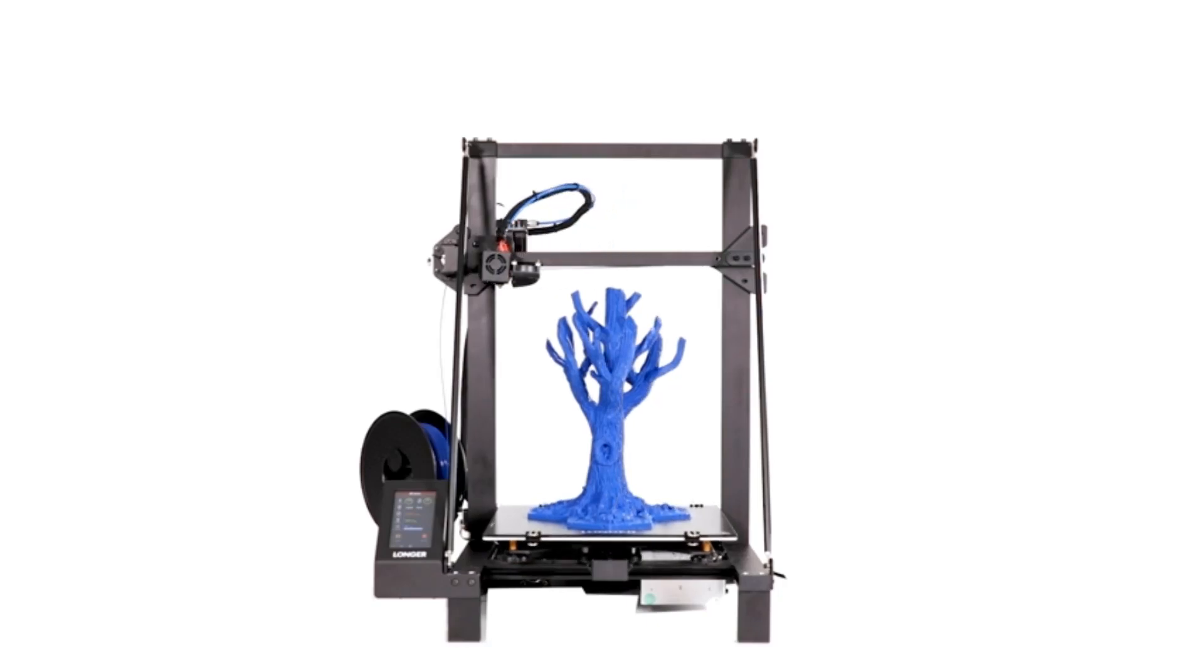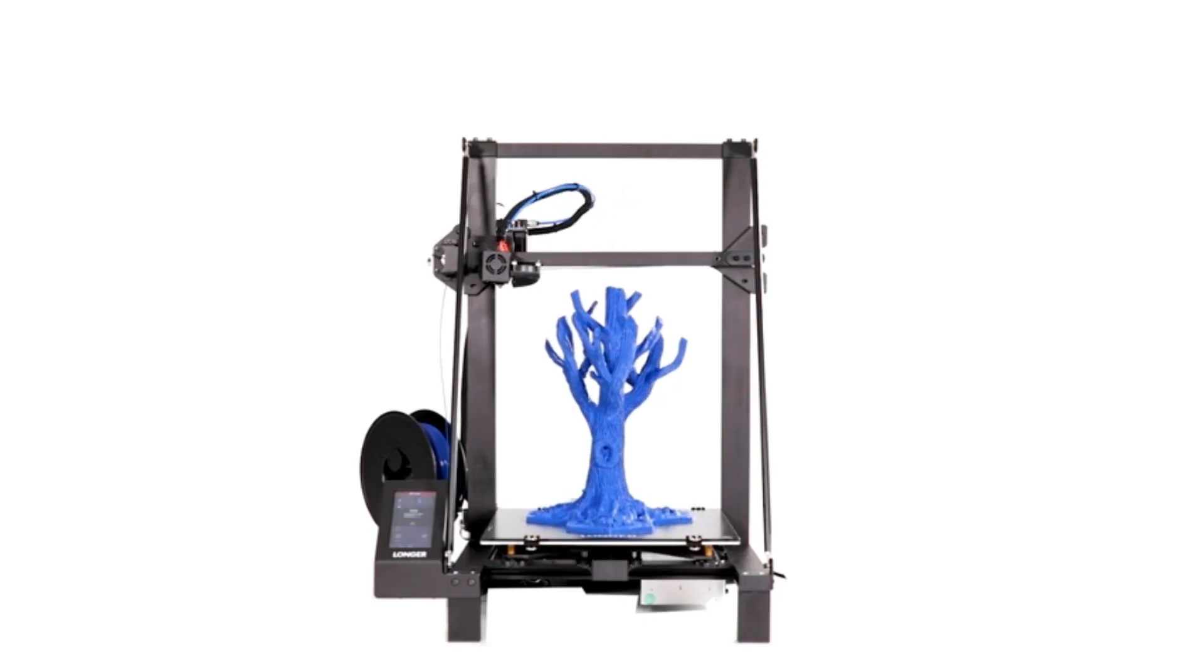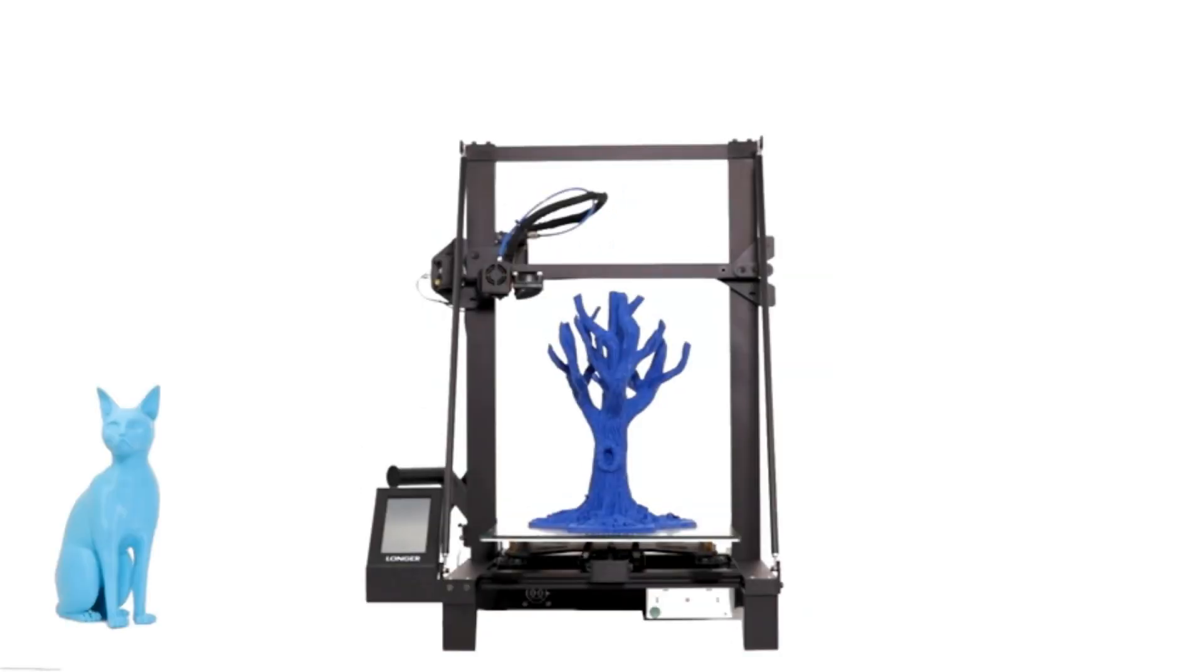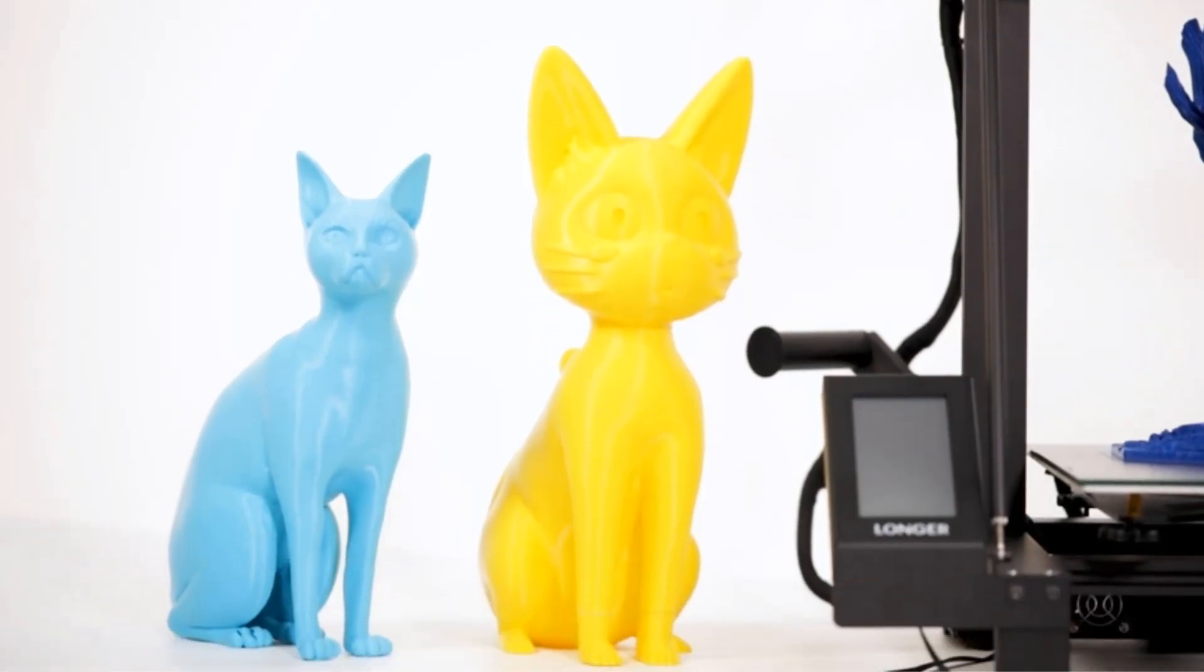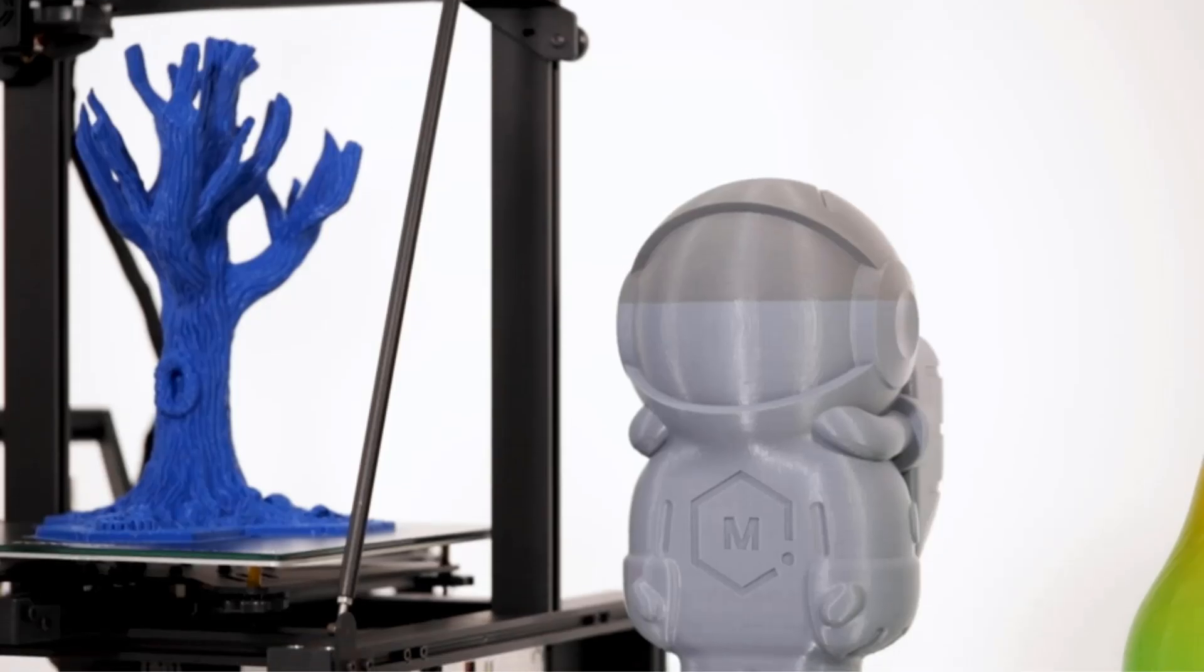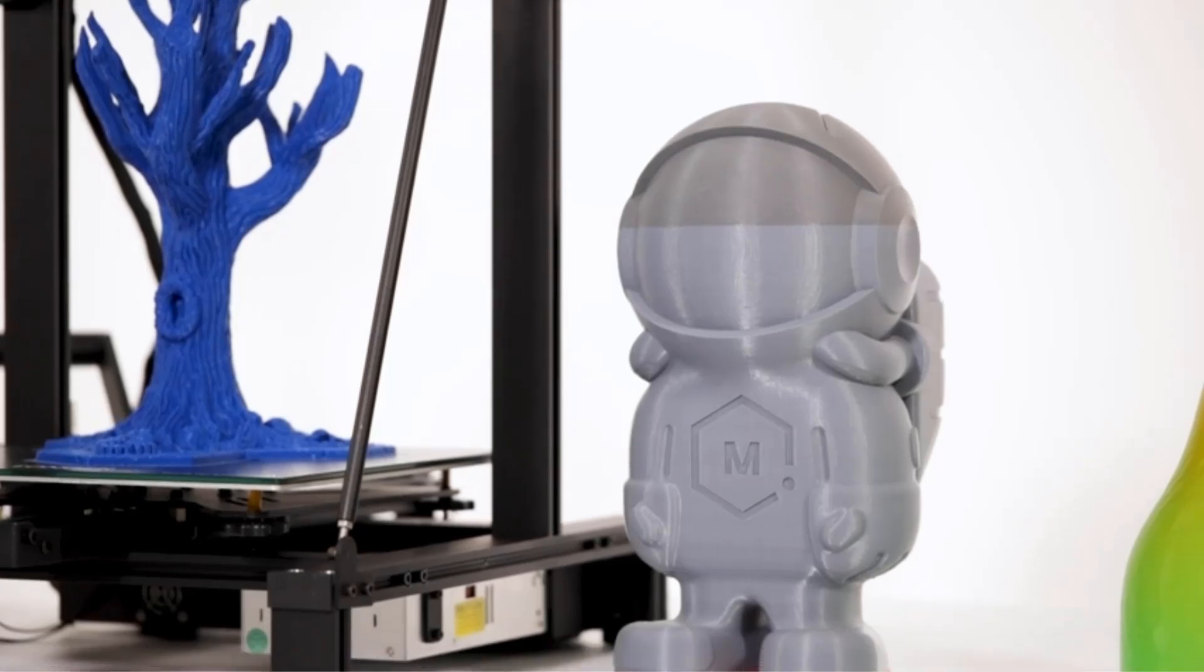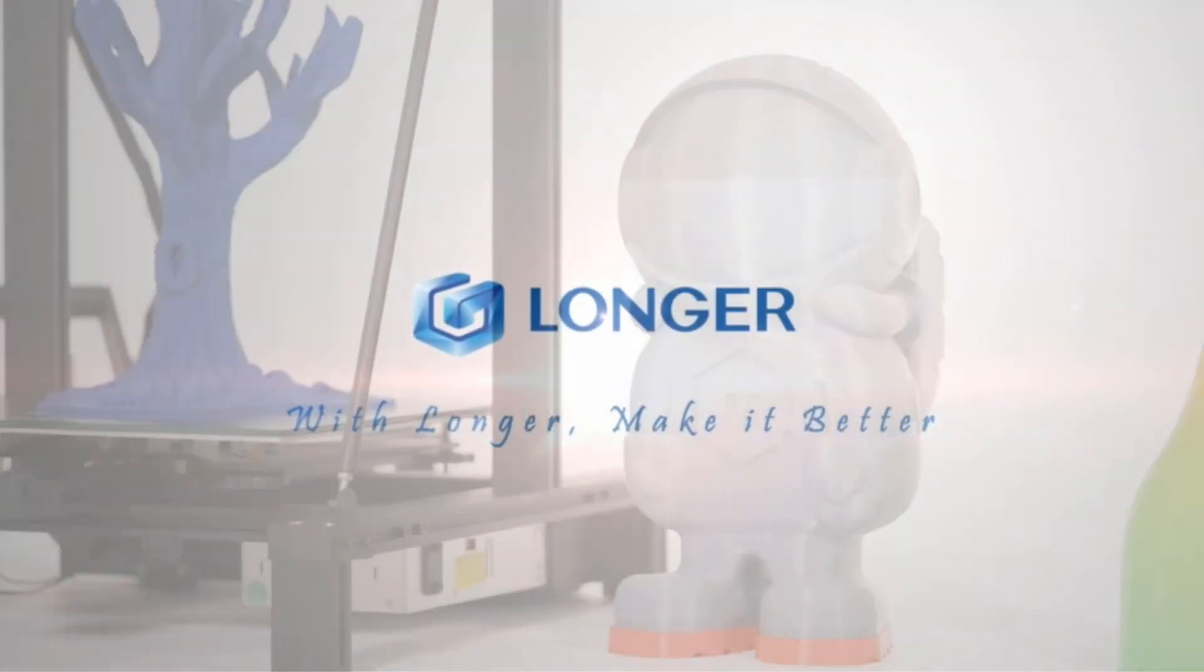including remote printing capabilities, quick-swap nozzles, and a customizable user interface. With the option for one-click printing, users can streamline their workflow and achieve optimal results with minimal effort.